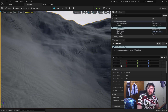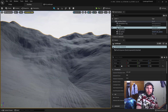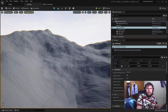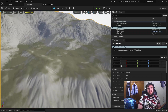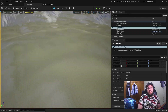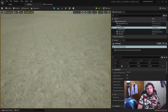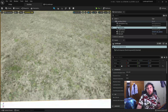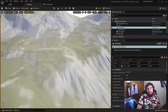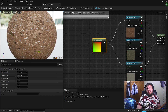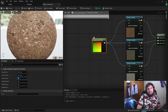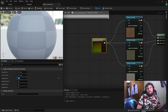Hey everyone, welcome back to another YouTube tutorial. My name is Insaneem here, and today we'll be taking a look at improving our landscape material, replacing the colours with textures, and we'll also be laying the groundwork for future texture endeavours, like adding normal maps and all that good stuff, by separating everything into material functions.